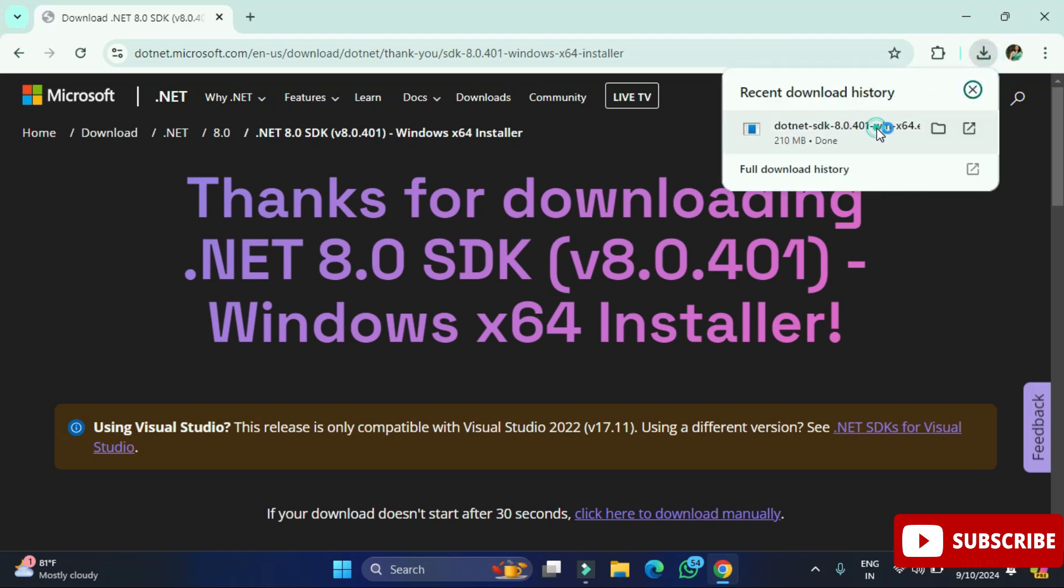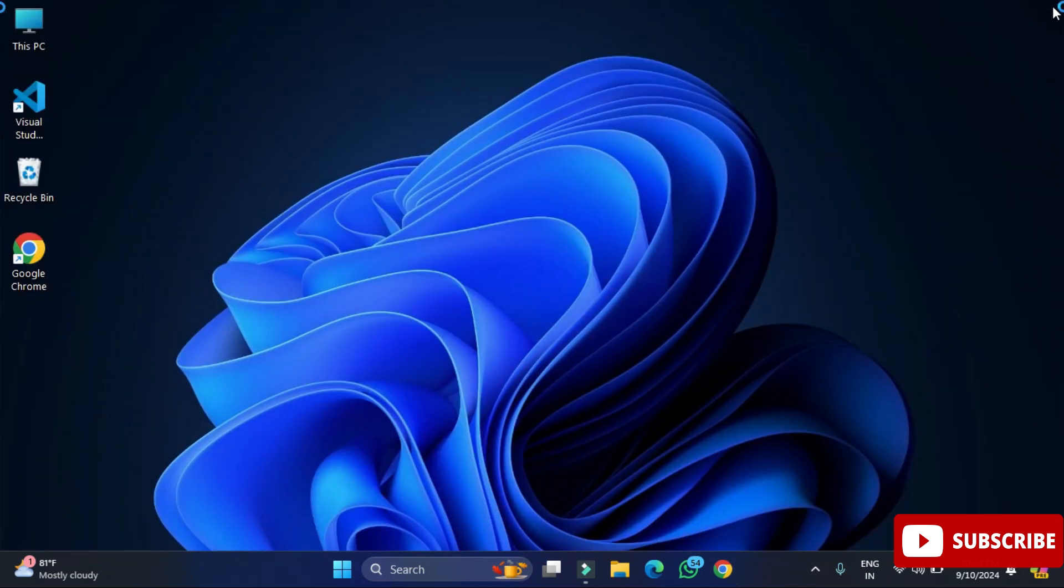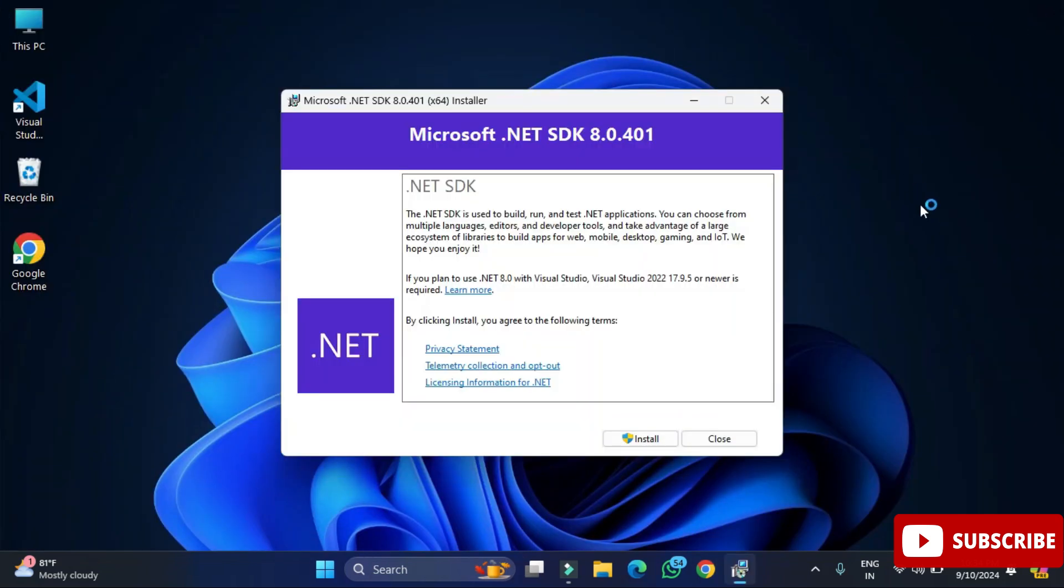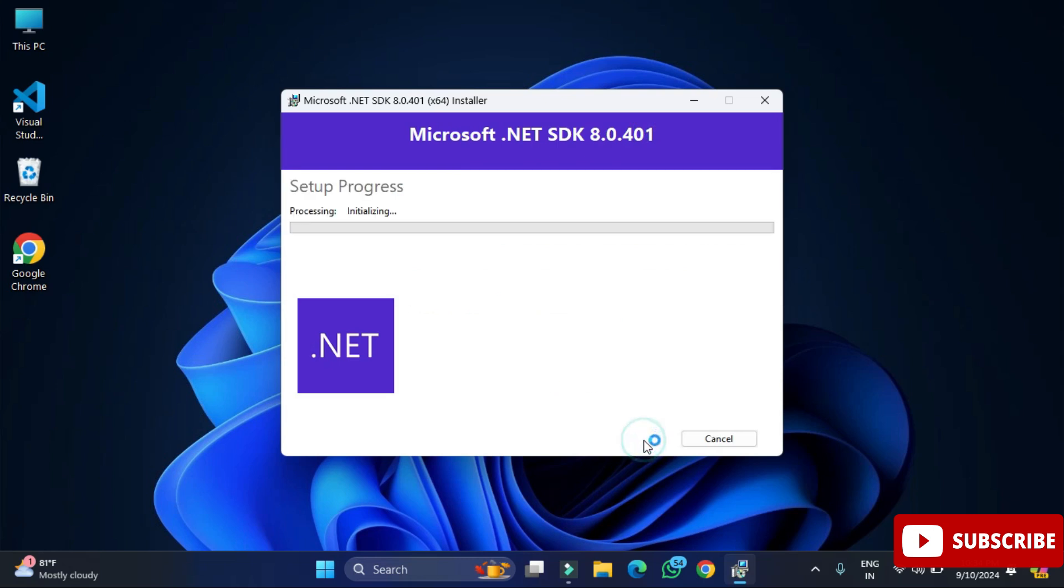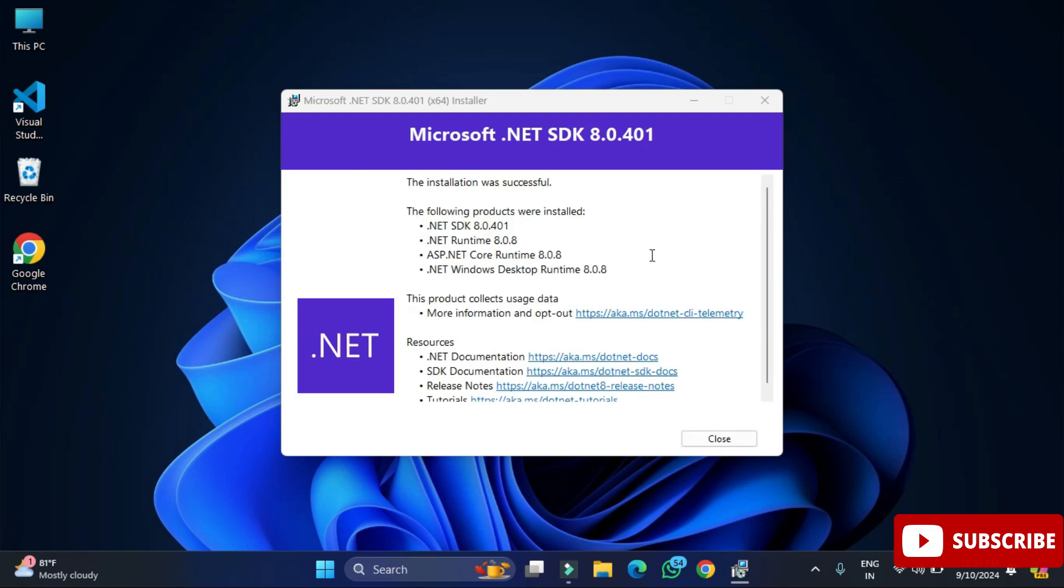Let me close my browser. I'm going to click on this install button. It's asking me permission. I'm going to click on yes button and installation of my .NET SDK has been started. So we'll wait for it. Okay, so my installation is done. Now here it's showing me installation done successfully and here it's showing the list of products which has been installed. I'm going to simply click on this close button.